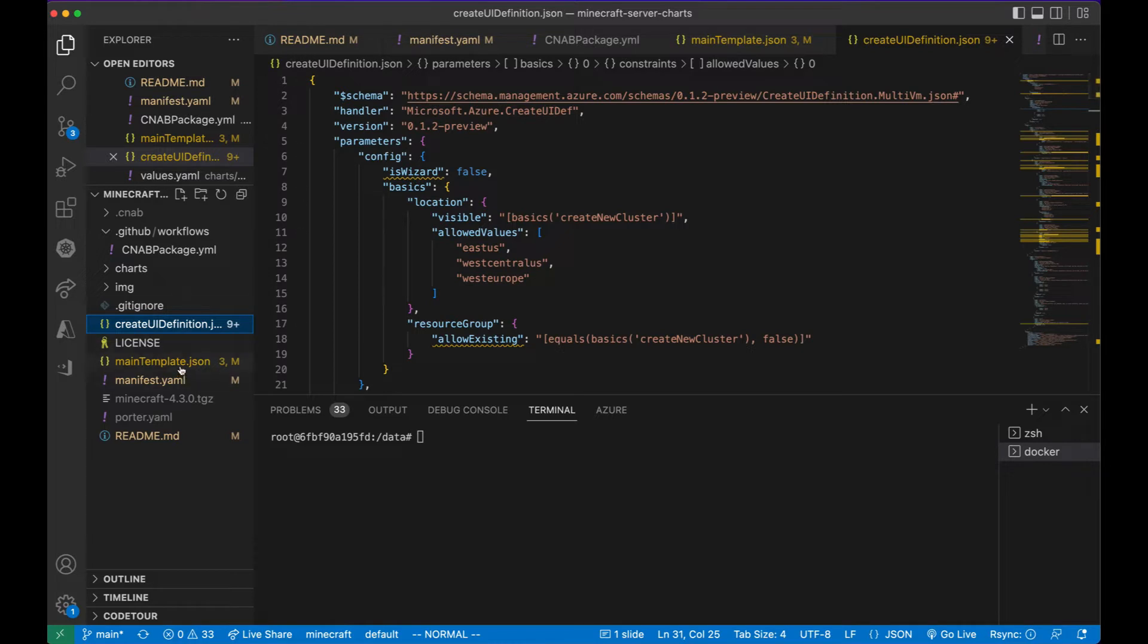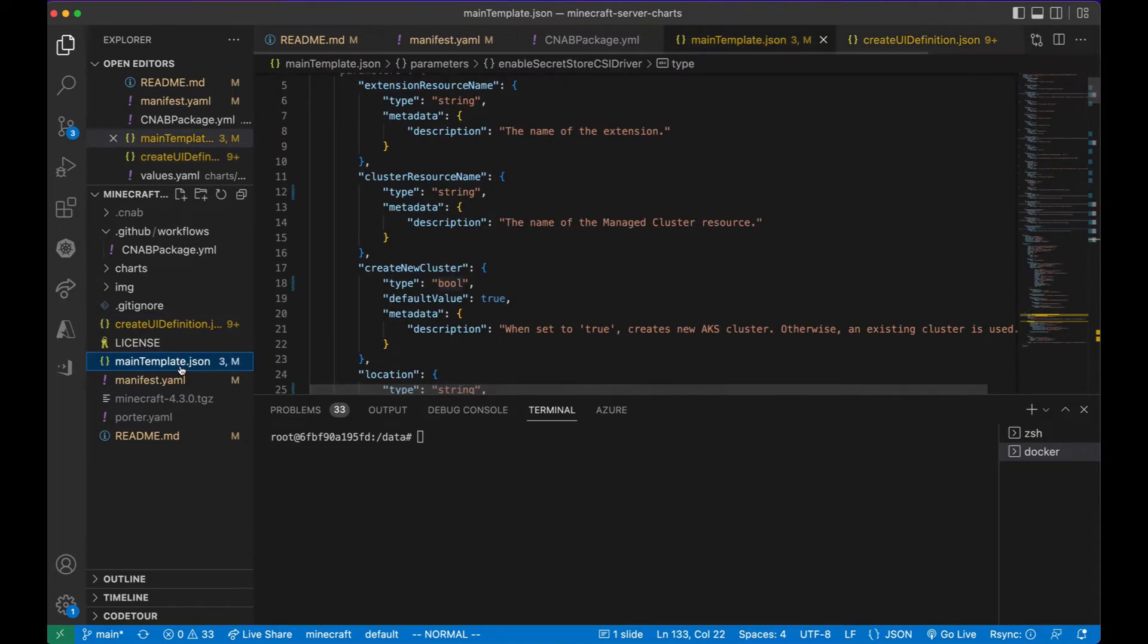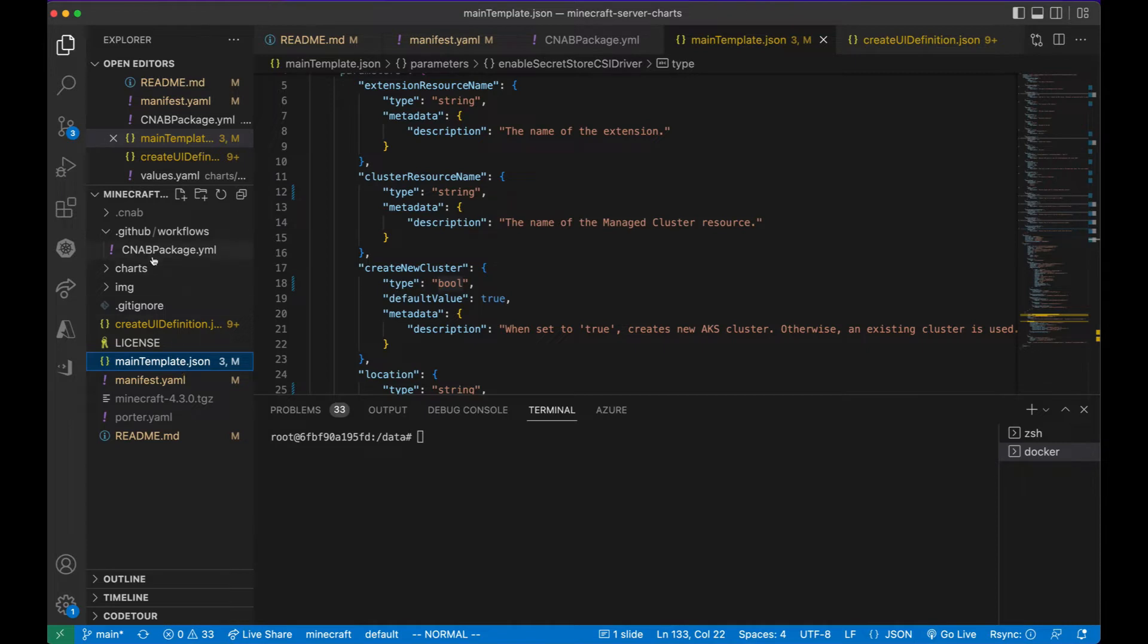Then there's also the ARM template. The ISV application is installed as an AKS extension. This ARM template specifies the AKS extension and all the parameters that are passed to it.